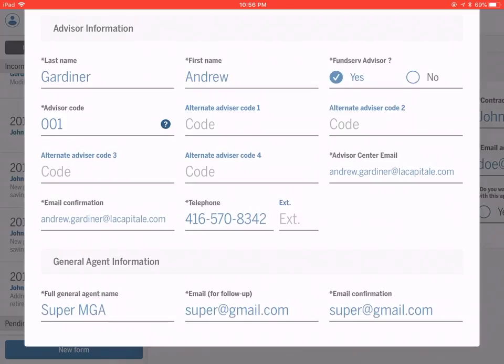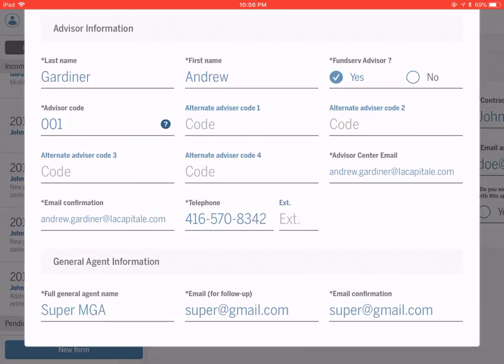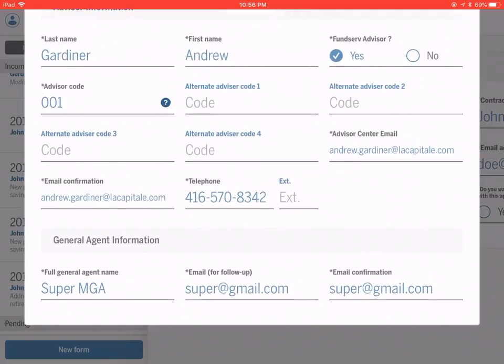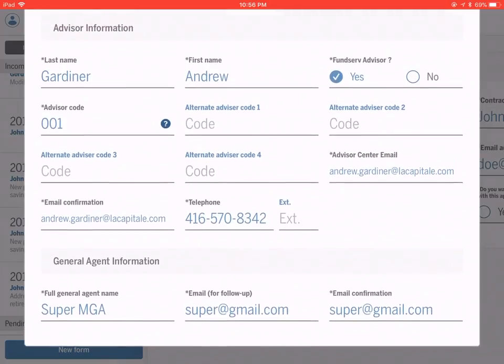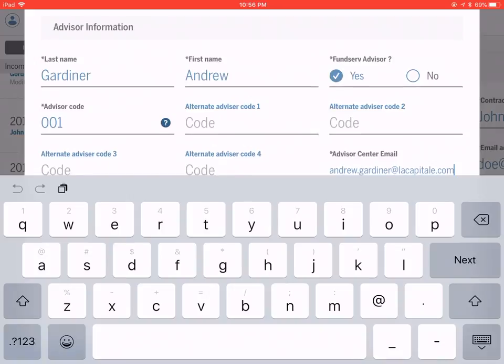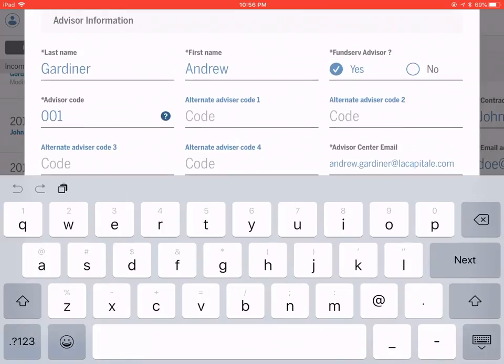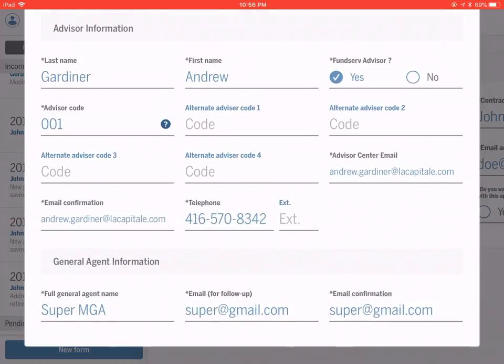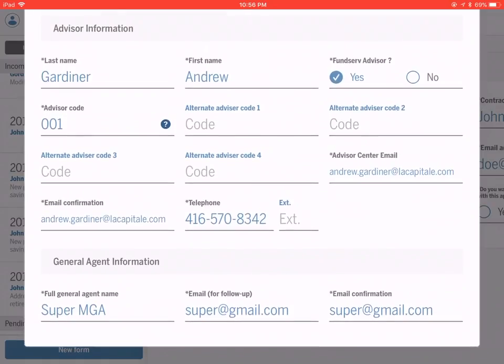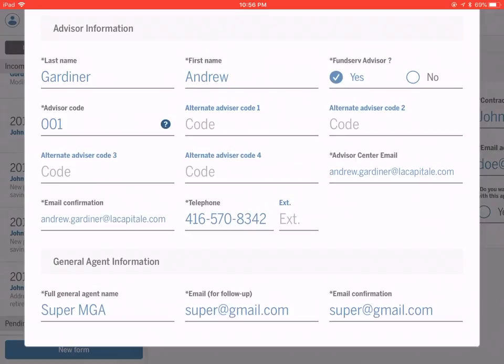Your Advisor Code is the code that's specific to La Capitale. It is an alphanumeric three-digit code. The Advisor Center email is there. You don't actually have to put that in because it gets pulled in from the first login page. Then you have your telephone number and your general agent information.